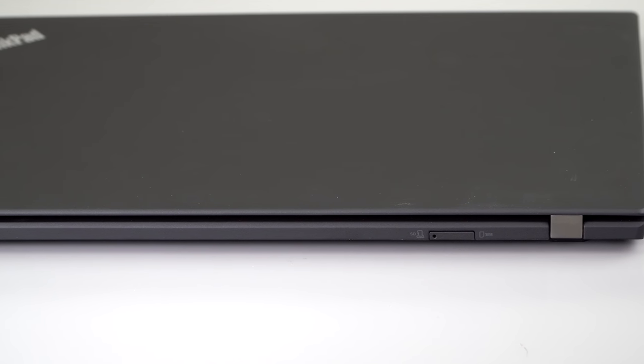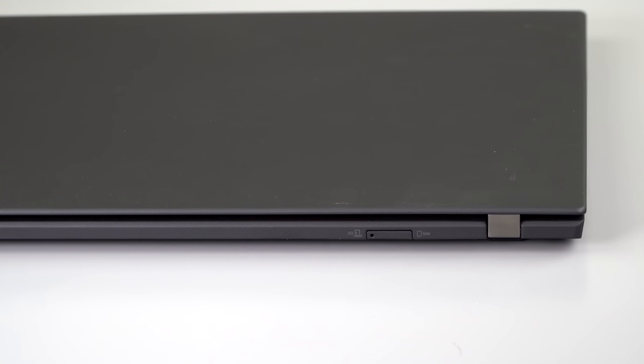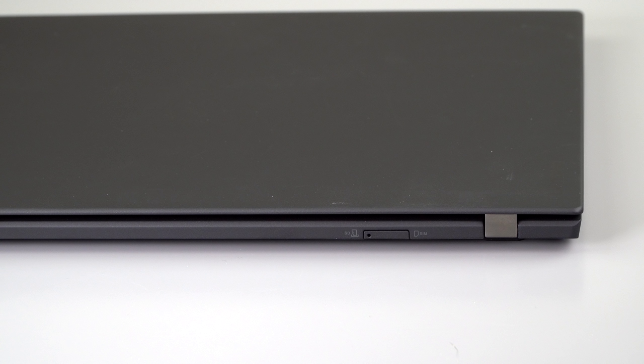On the back under an itsy bitsy little door, there's a tray for a micro SD card slot that you have to pop open with a paper clip, and the optional nano SIM card slot if you get the one with the X7 LTE Qualcomm 4G modem inside.